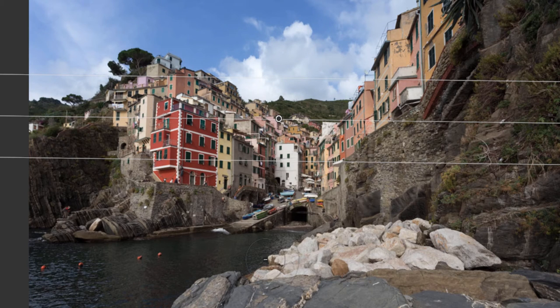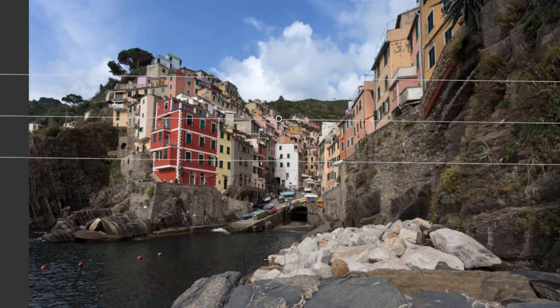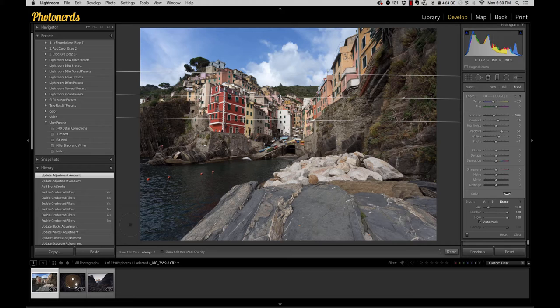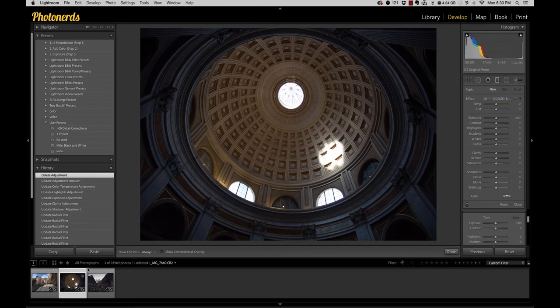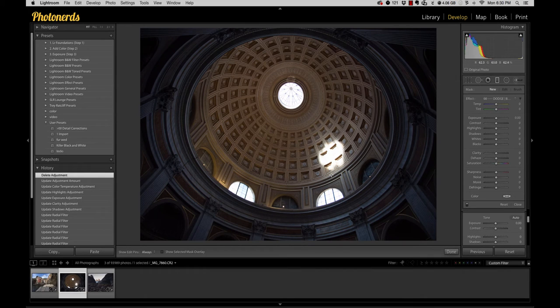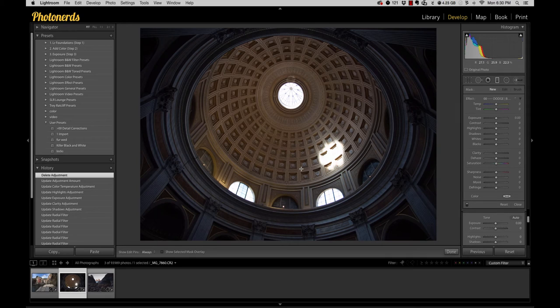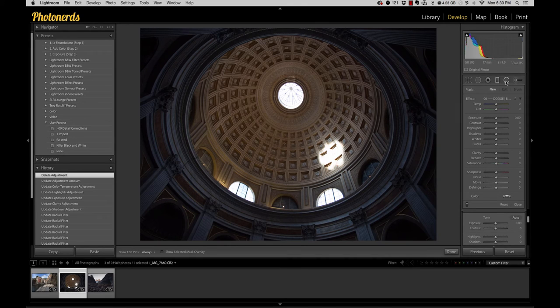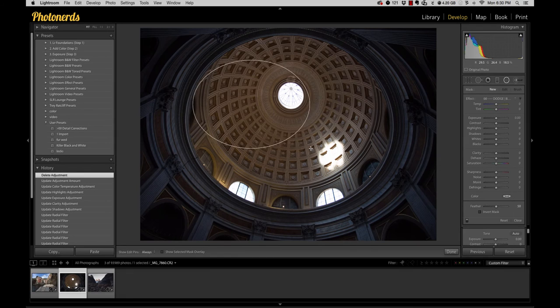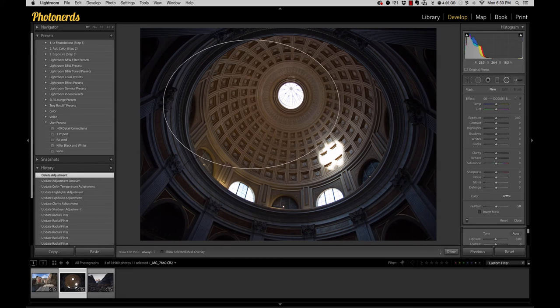And it doesn't only work not only for the graduated filter, it also works for the radial filter as well. So if I were to jump over to another image here, I've got this oblong kind of oval looking architecture structure. If I grab a radial filter and do the exact same thing,